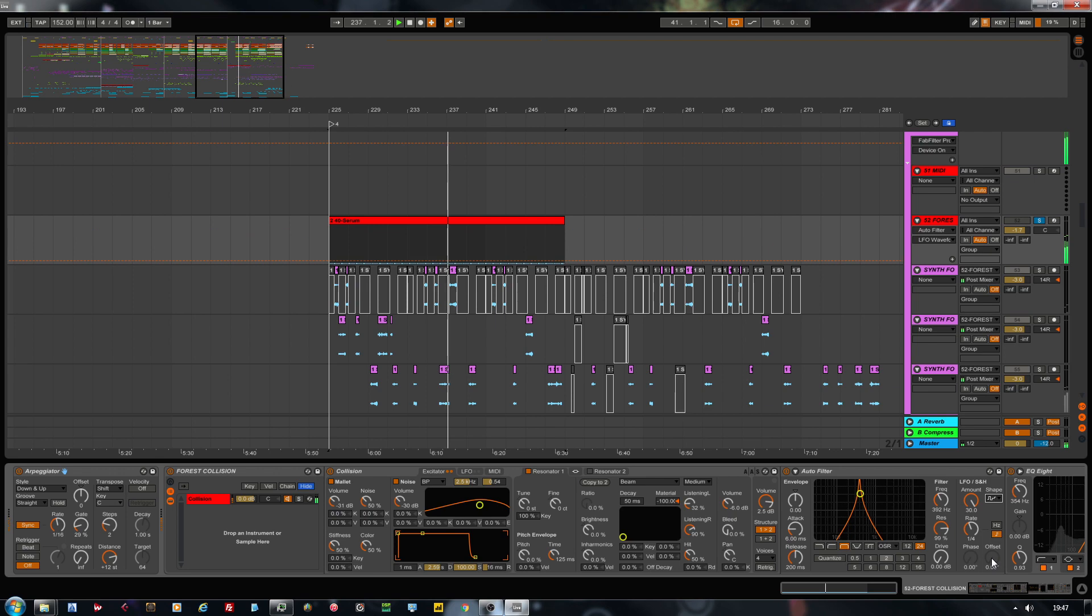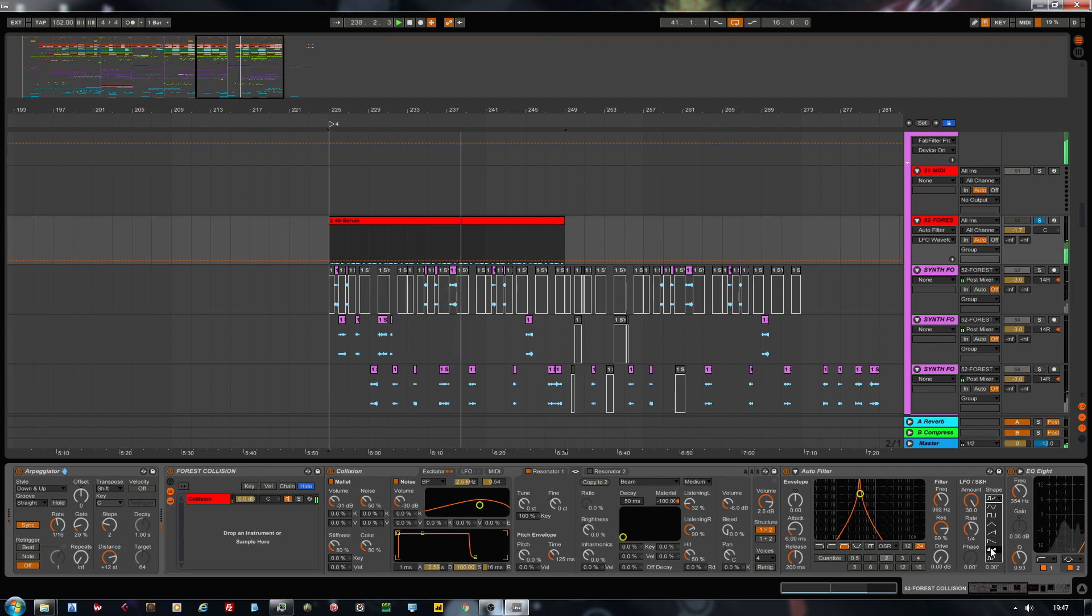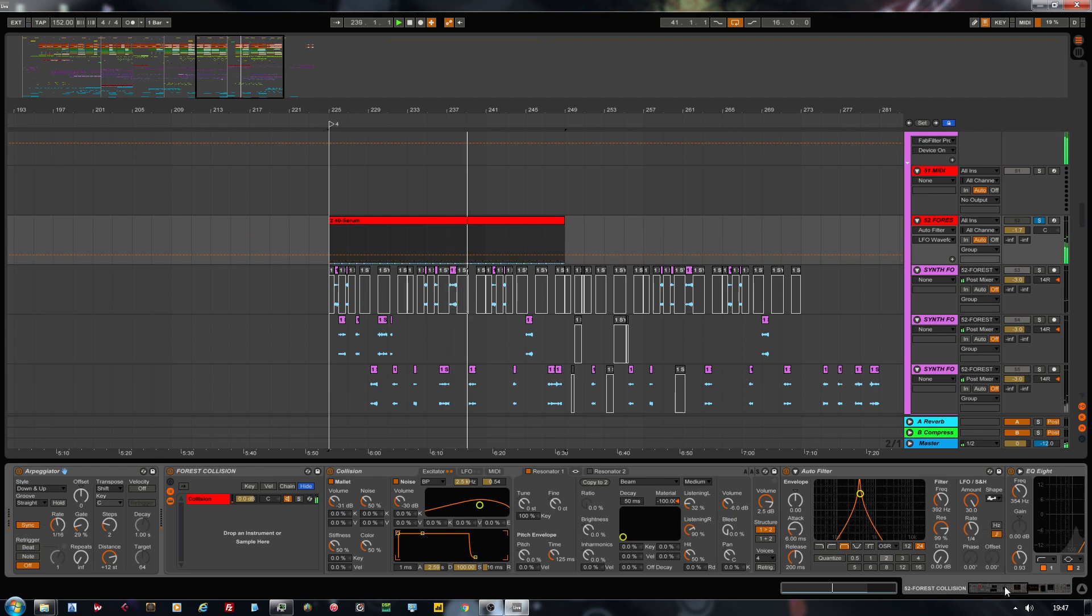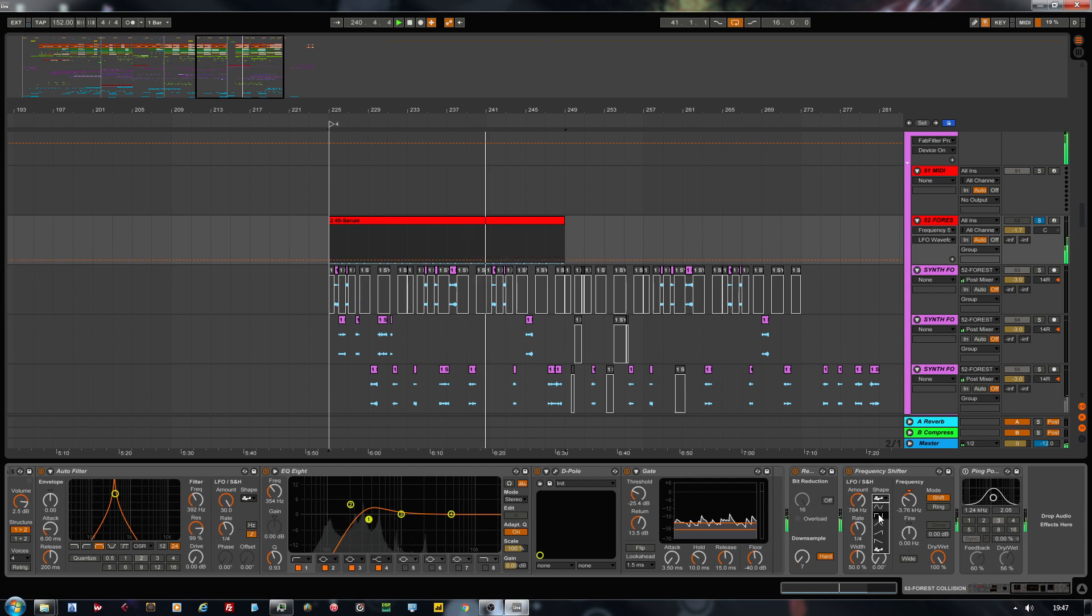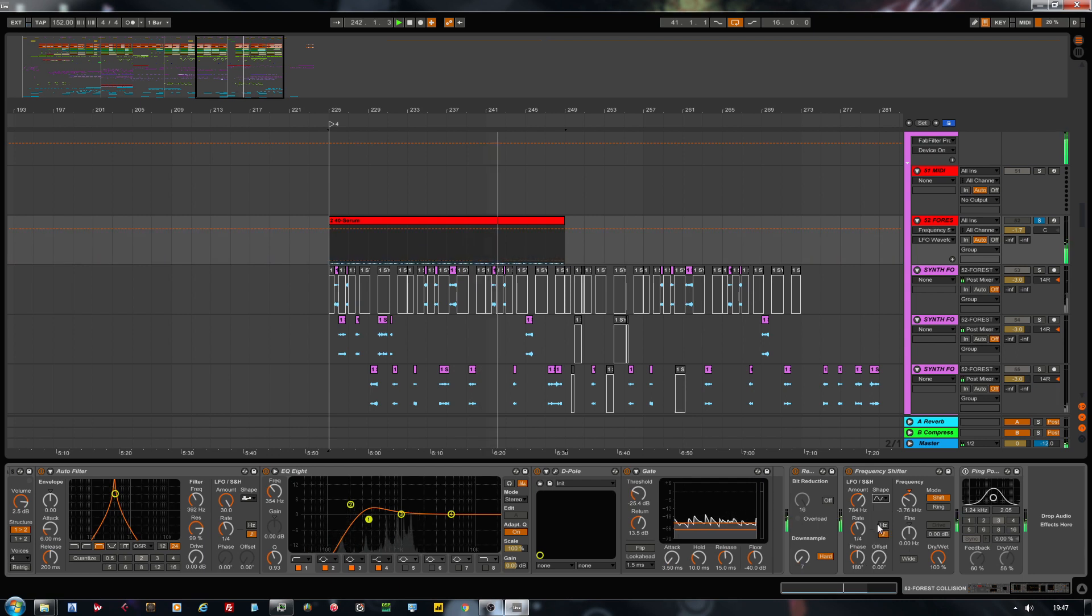I really love this one, also here in the frequency shifter.